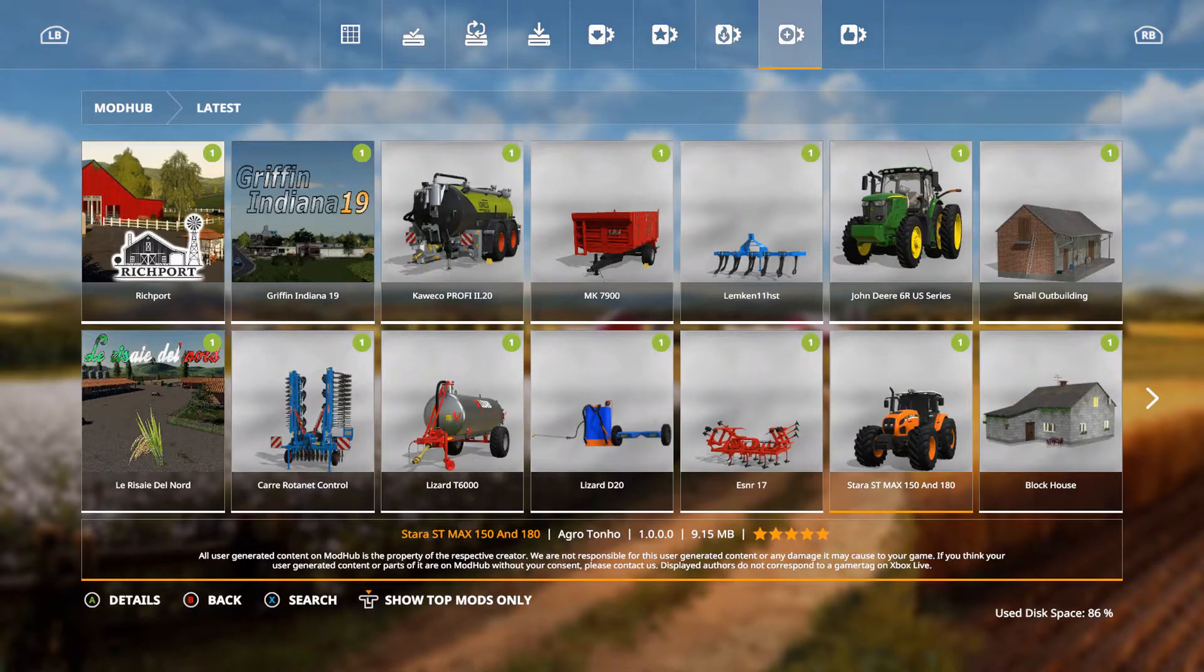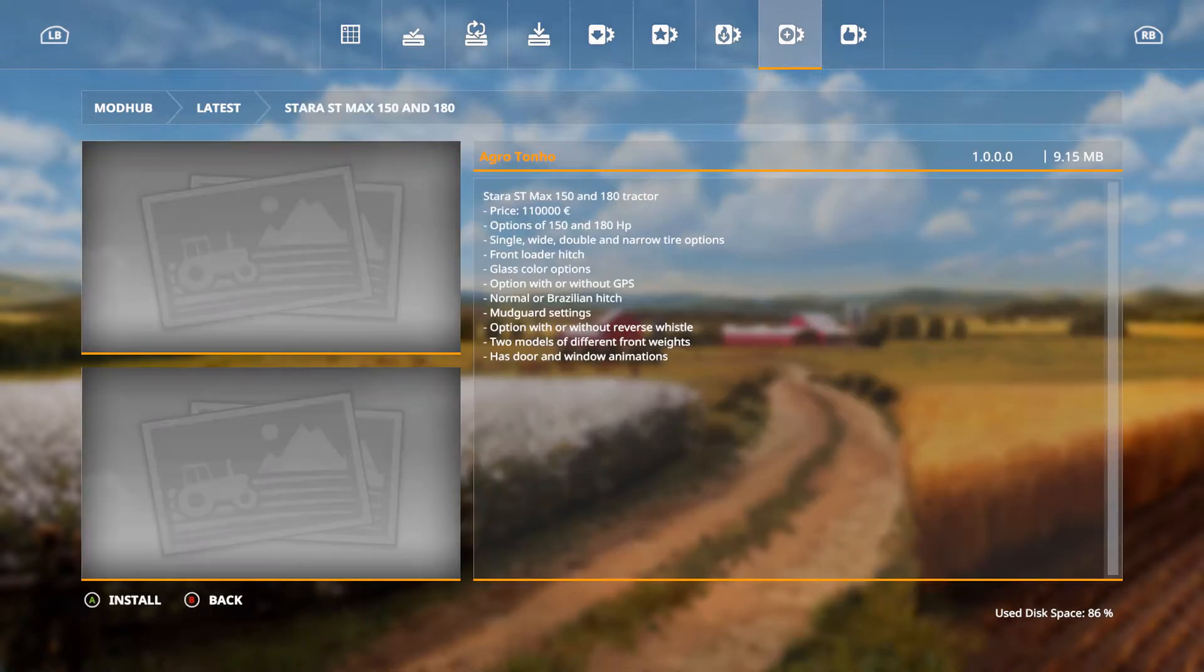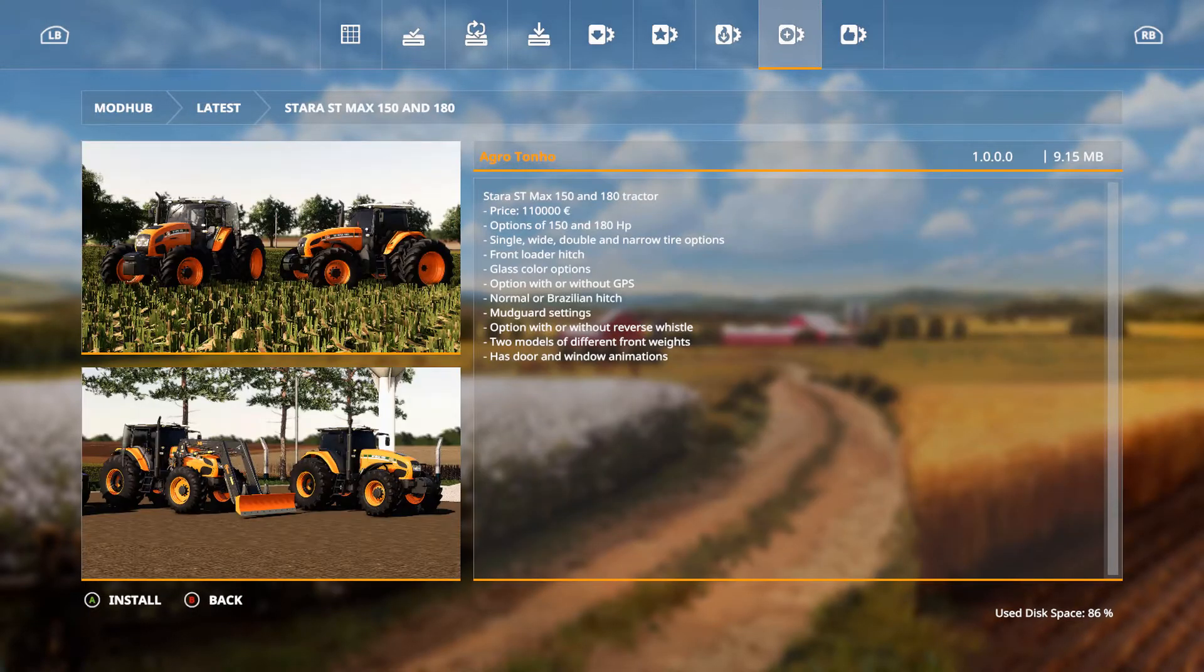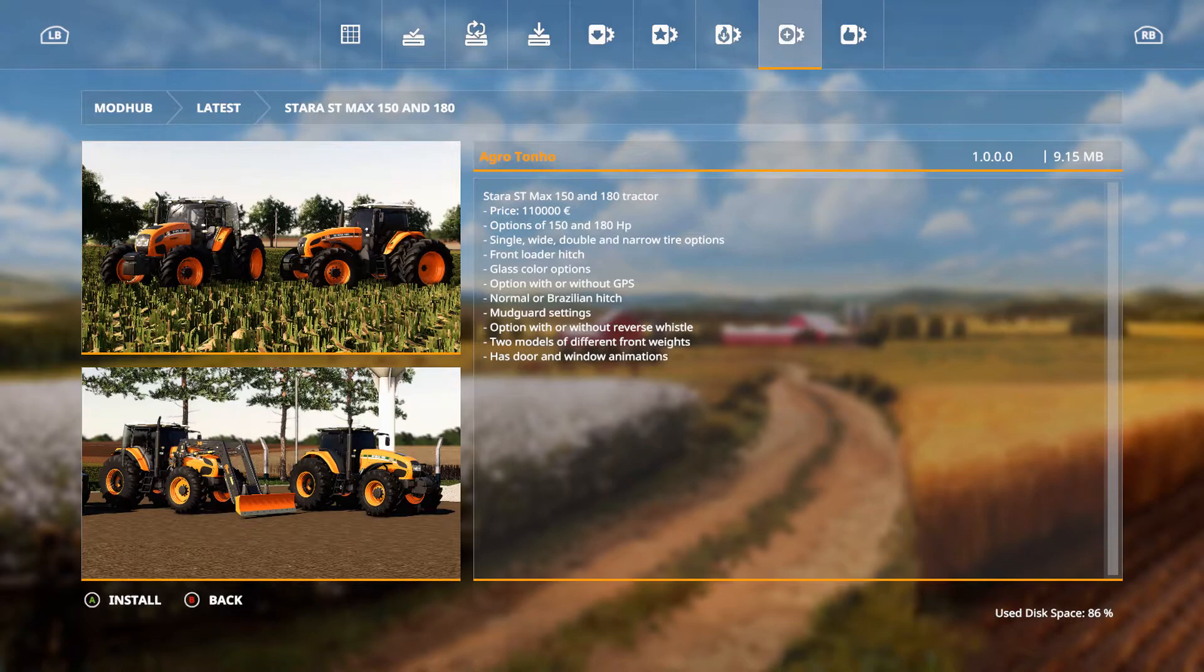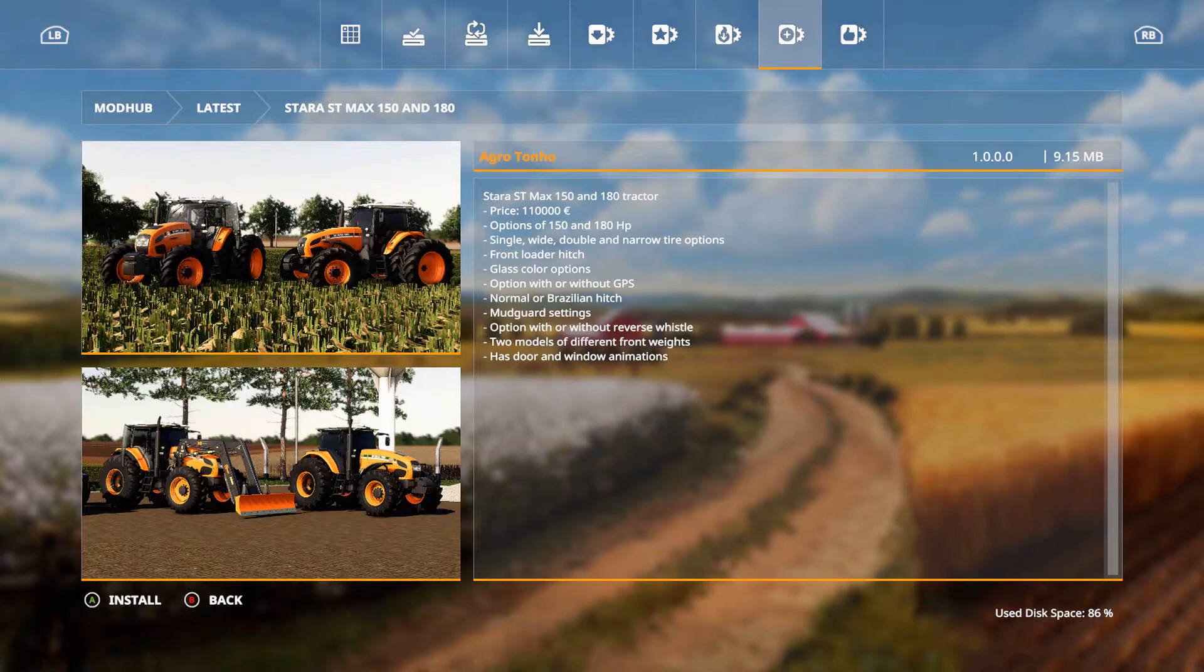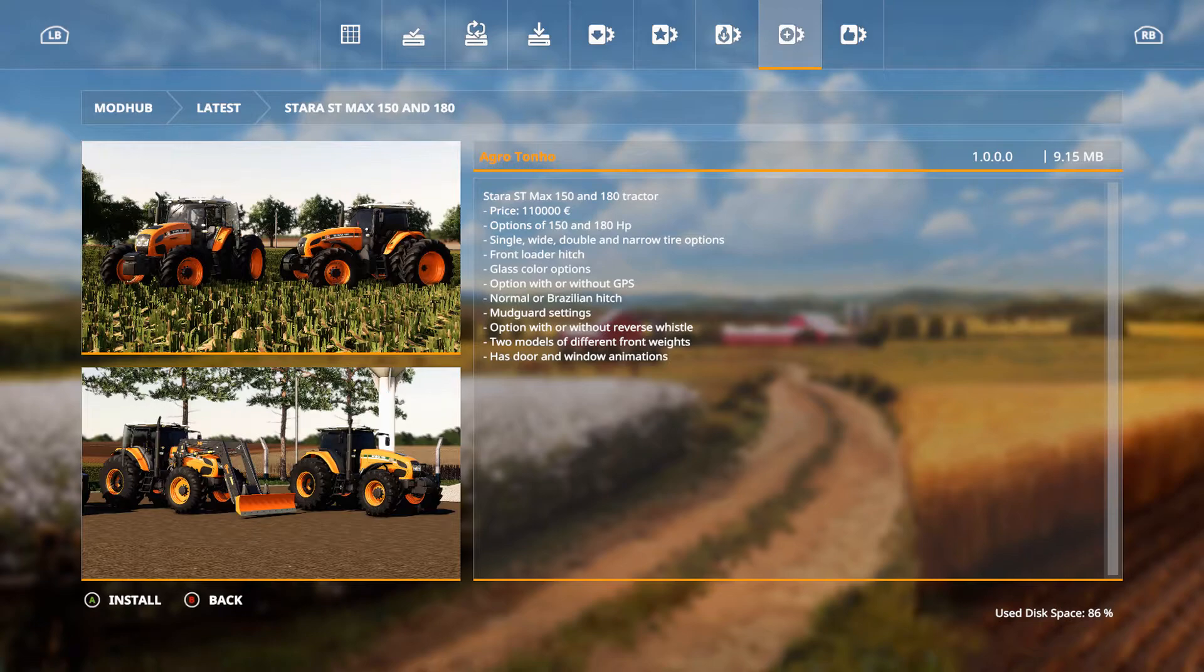We have a Star ST Max 150 and 180. This is out by Agro Ton Ho. Price is 110,000 euros, options of 150 and 180 horsepower, single wide, double and narrow tire options, front loader hitch, glass color options, options with or without GPS, normal or Brazilian hitch, mud guard settings, option with or without reverse whistle, two models of different front weights, and has door and window animations.